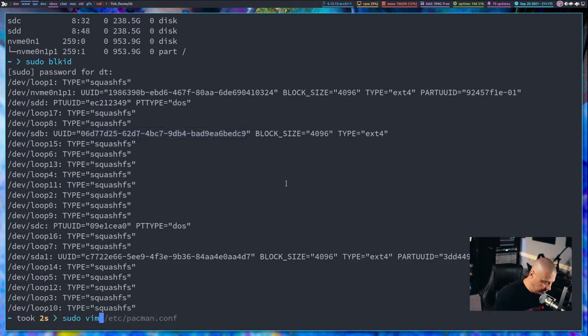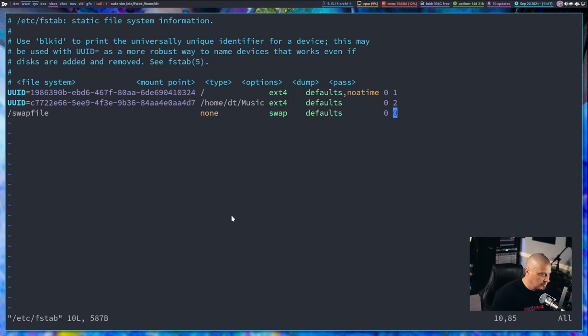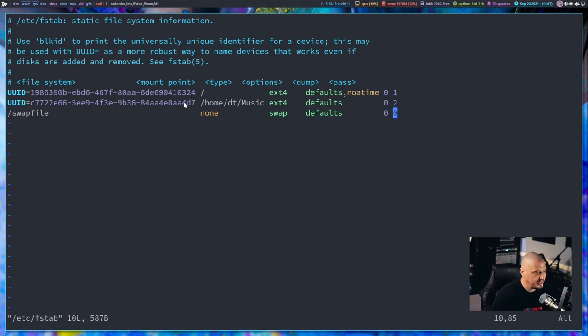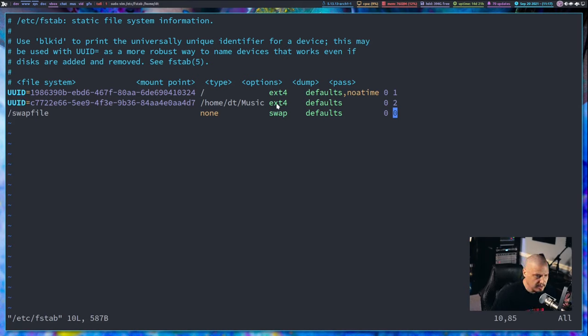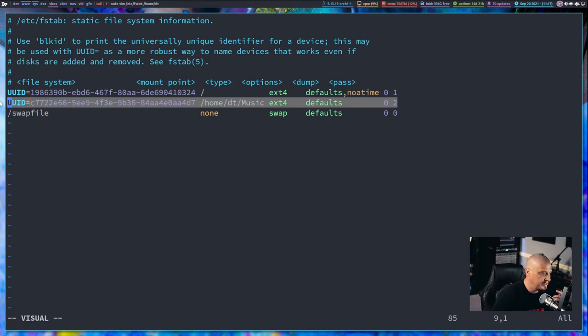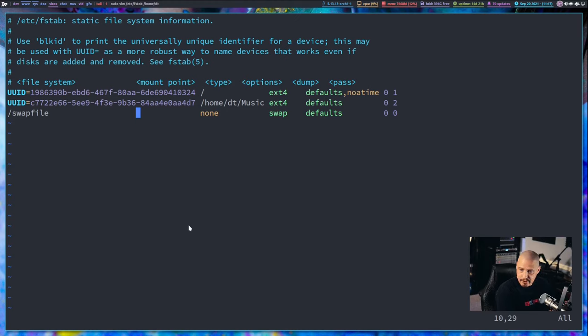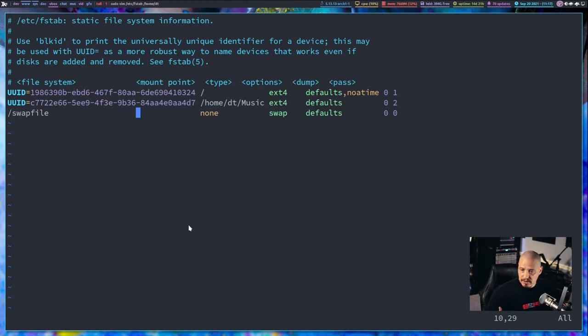And then what I could do is then I could go into my fstab. And you can see I just add that UUID, the mount point, the mount point is my music directory. And then it's an ext4 file system, defaults, and then zero and two. And that's all I did. Just add that simple line there. Not very complicated at all. Then reboot. And then that secondary drive, in my case, SDB, should auto mount.